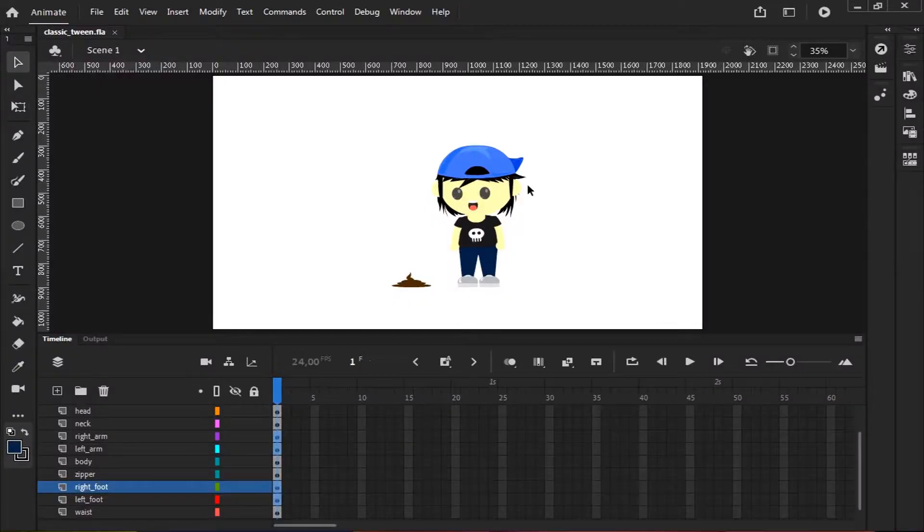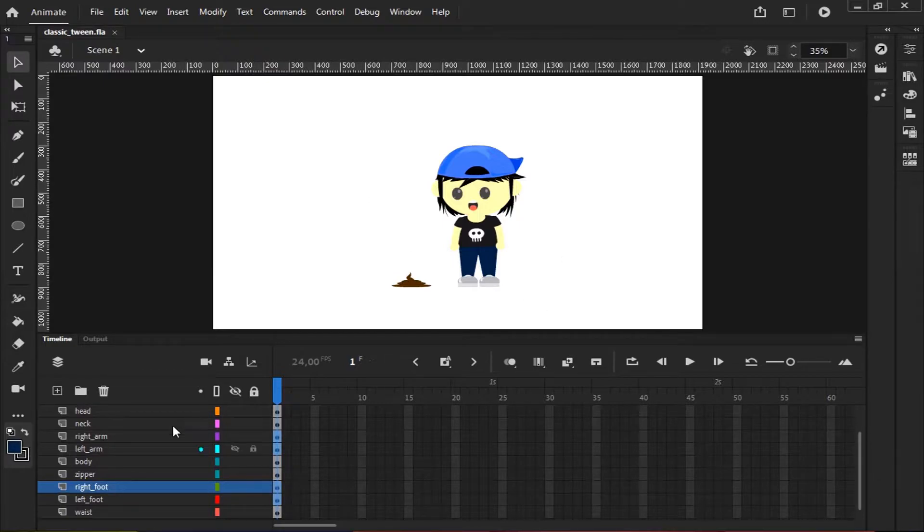Hey guys! Today, I'll show you how to use Classic Tween in Adobe Animate CC.